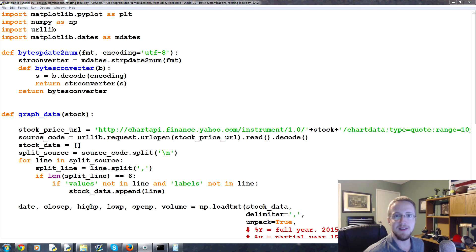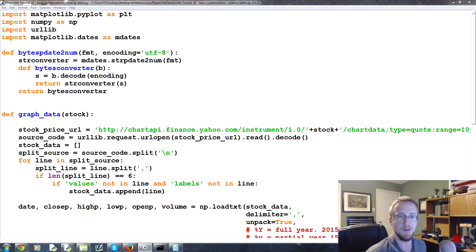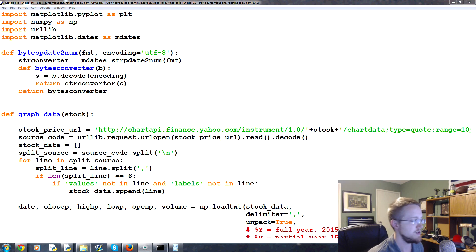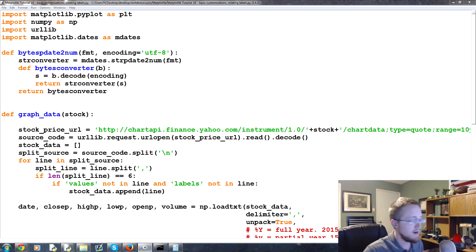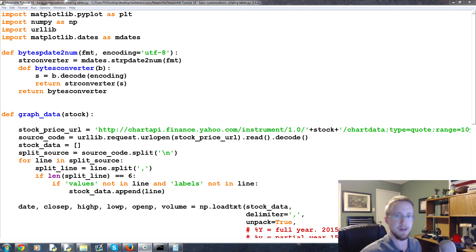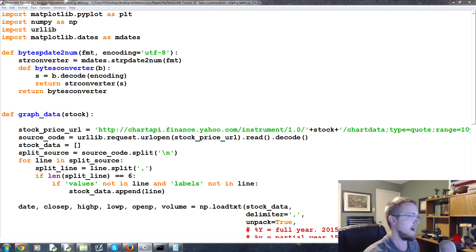Welcome to the 10th Python with matplotlib for data visualization tutorial. In this video, we're going to talk about basic customizations of the graph, mainly rotating labels on the axes, but also how to build the subplot and figure.